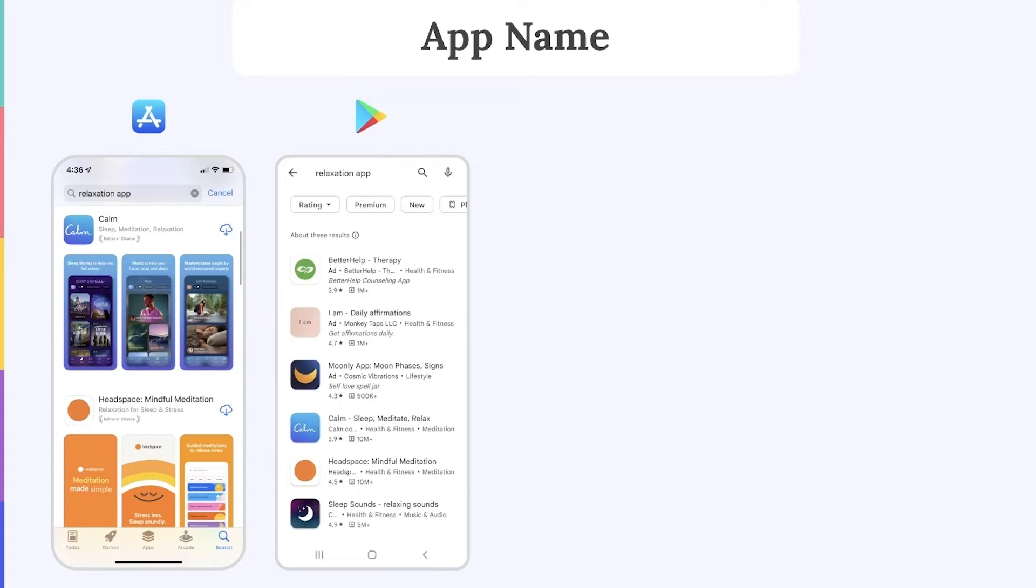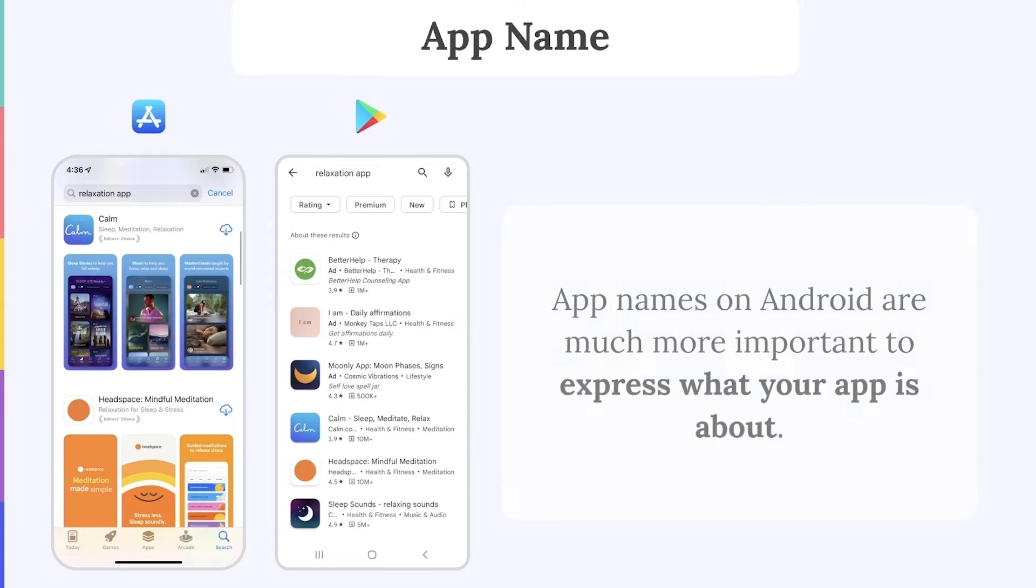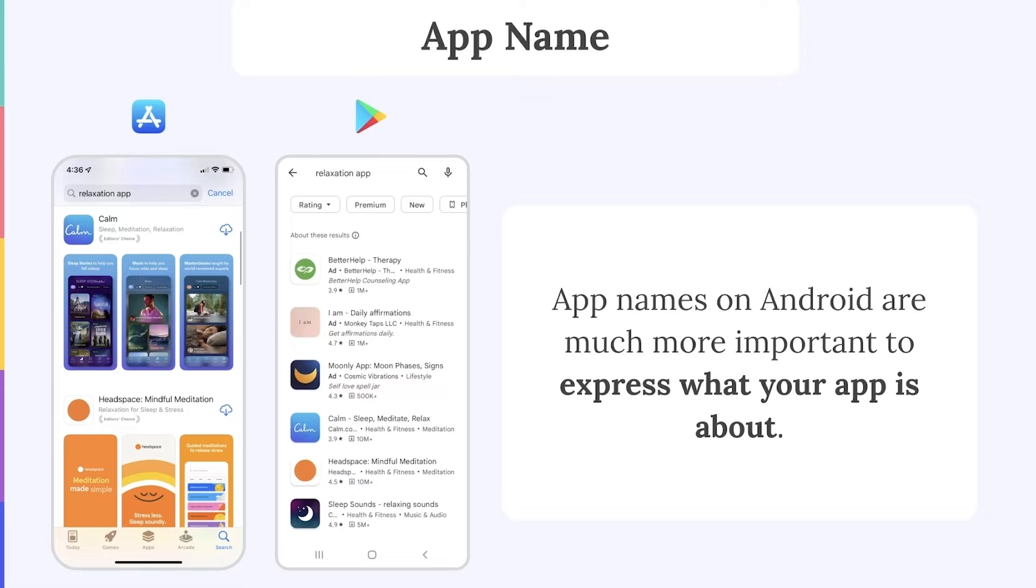On Google Play, however, only the app name and icon appear for generic, non-brand related keywords. This means that app names on Android are much more important to express what your app is about and to convince users to download it over your competitors.